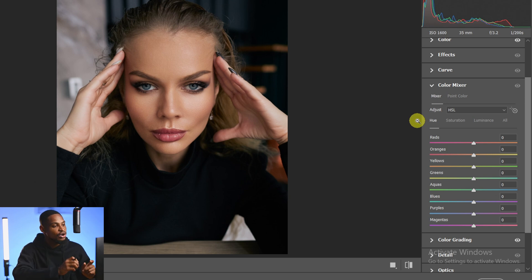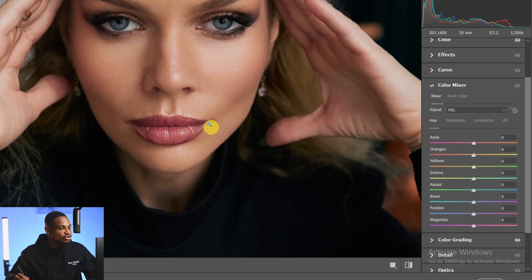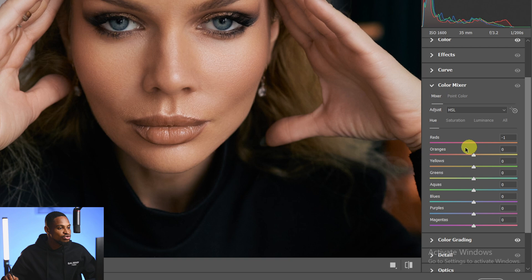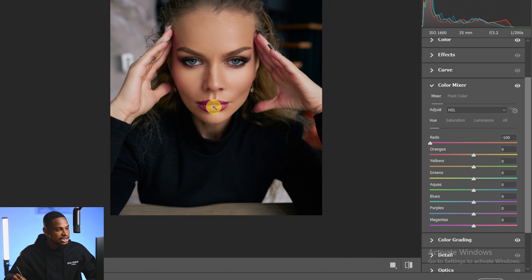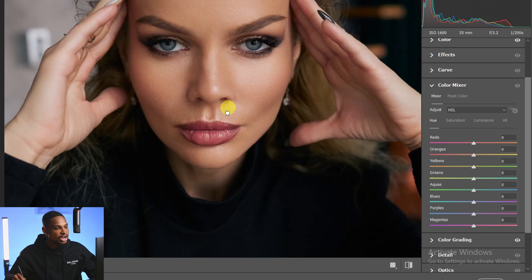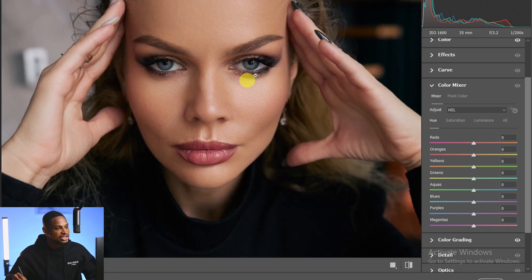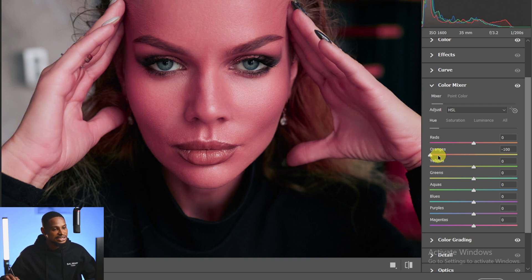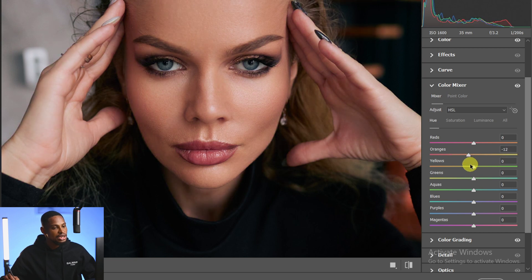With the Color Mixer, you can change one color to another and increase or decrease the intensity or brightness of a particular color. Hue simply means the exact color. For example, if I want to change the red on the lips, I come to Reds and play with the hue — it will only affect the reds in the image. Similarly for oranges: if I play with the hue of oranges, it affects the skin tone since skin tone consists mostly of oranges.